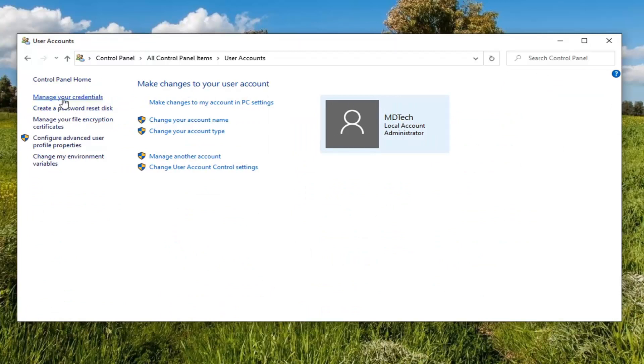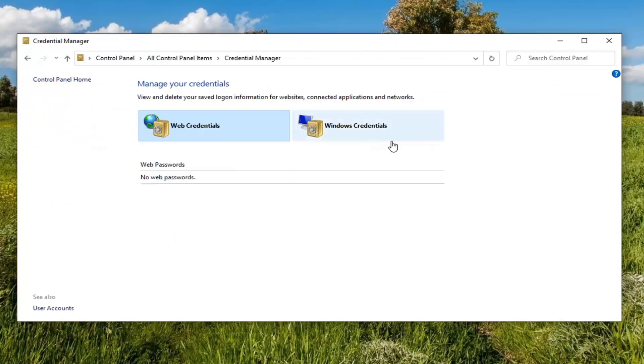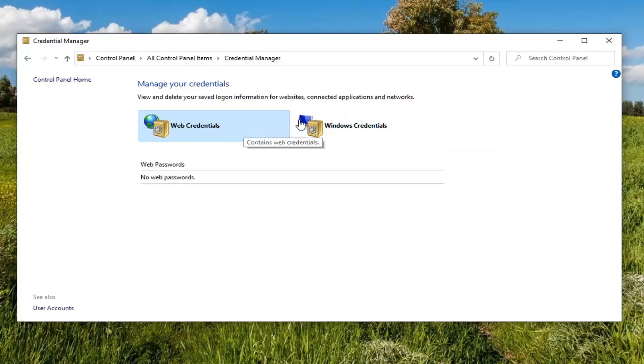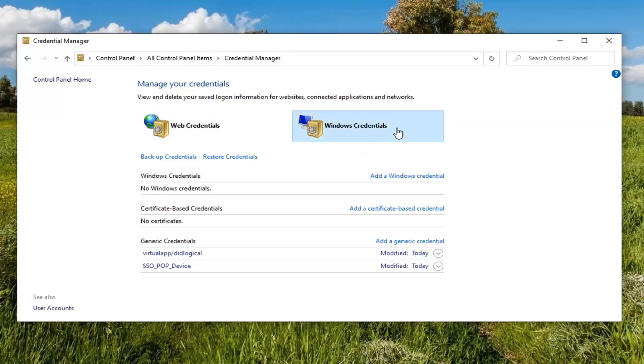Select Manage Your Credentials on the left side. And now at this point, you could either modify your web credentials or your Windows credentials.